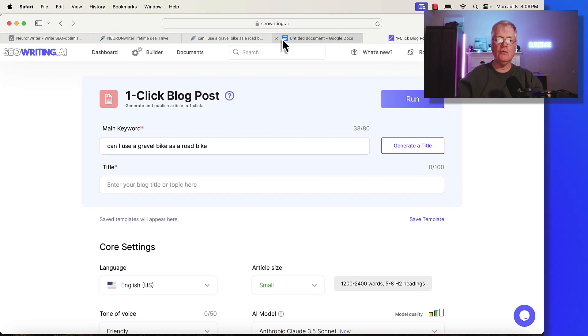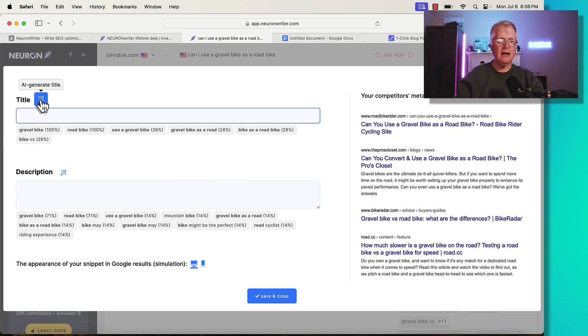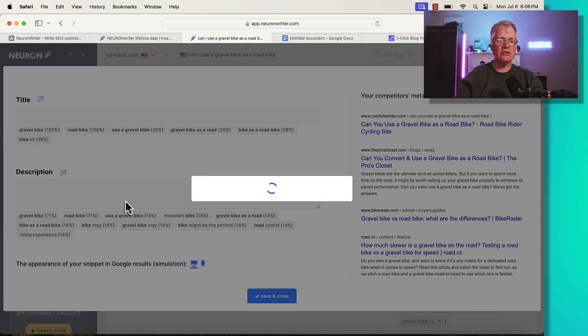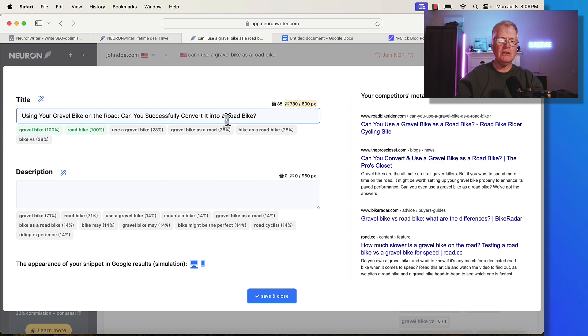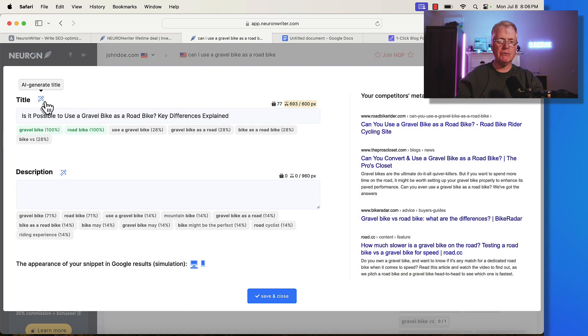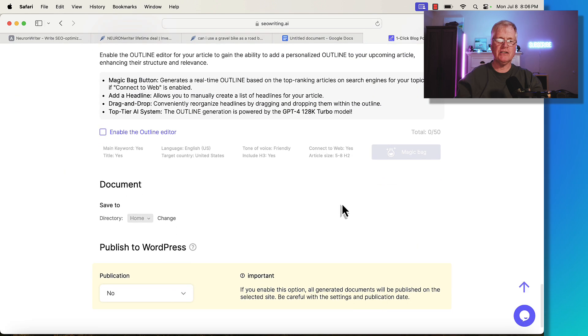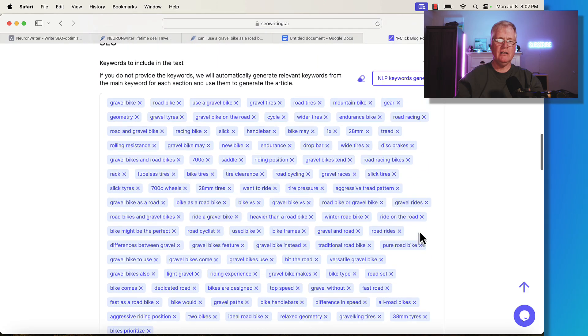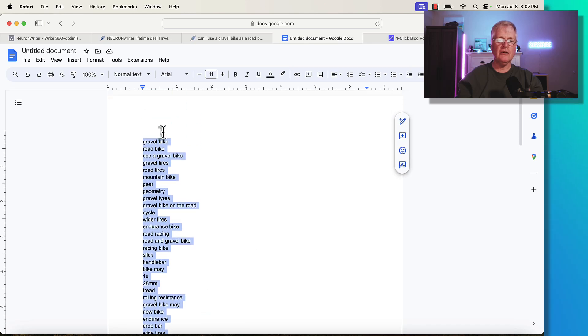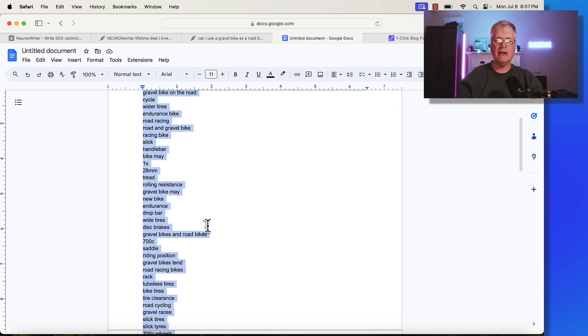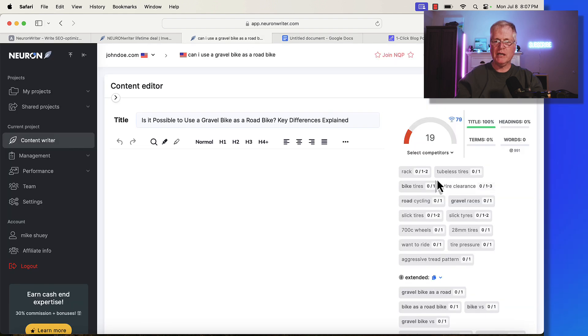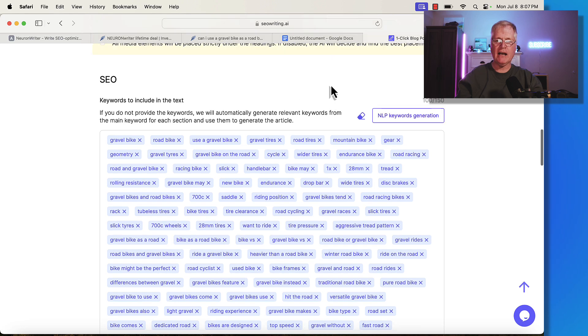The one thing that you want to do is you want to have a title. I go back over here, I click in the title bar. I ask it to generate a title for me: using your gravel bike on the road, can you successfully convert it into a road bike? If you don't like a title, you can also just generate another one and see what it comes up with. I like this one better. Before I start writing, I have to generate my outline. My outline is done. The key thing is you're taking all these basic and extended terms from the NeuronWriter interface. We copied them right here. This is where we got them from. You put them into your long form AI writing tool if you're not using NeuronWriter to write your blog post.